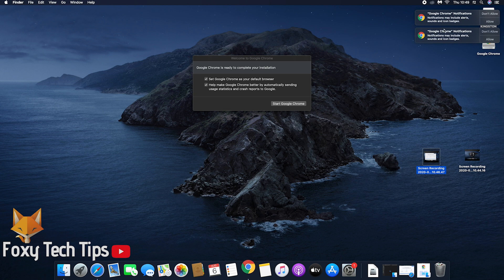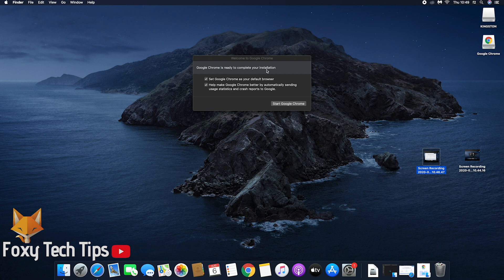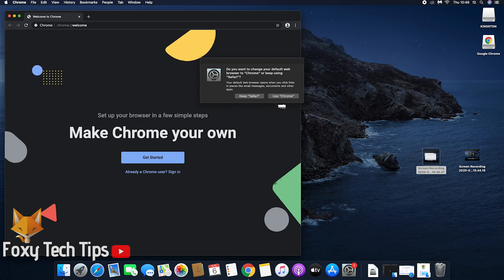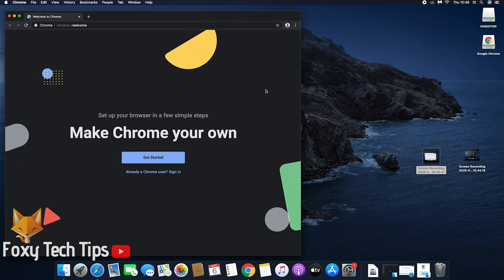If you want to make Google Chrome your default web browser, enable the checkbox and then click Start Google Chrome. You will now need to confirm your decision to make Chrome your default browser.